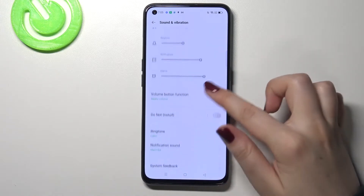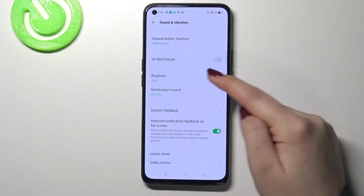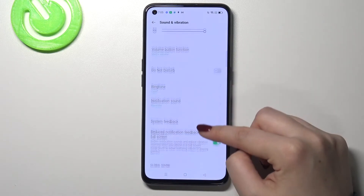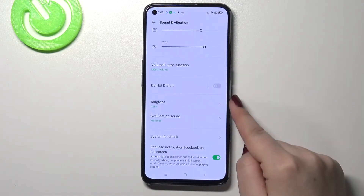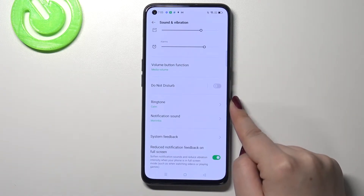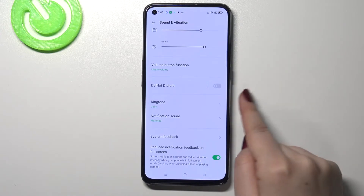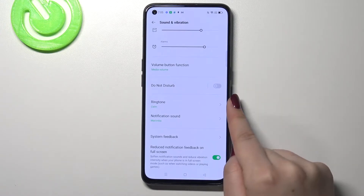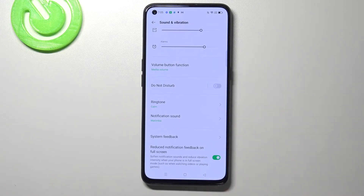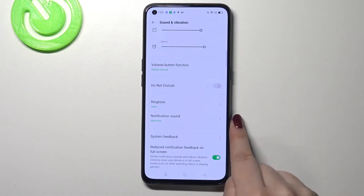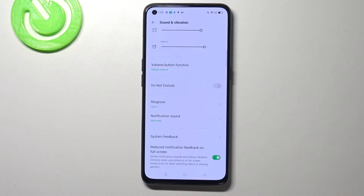Now let's scroll down and as you can see here we've got the whole ringtone sections. We've got two different options: we've got the ringtone, which is the sound for the incoming call, and here we've got notification sound.